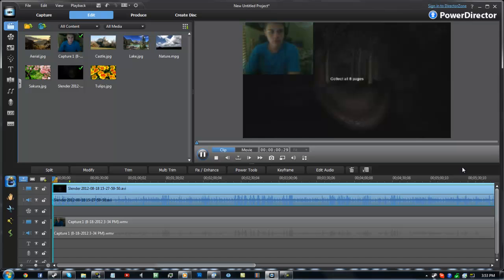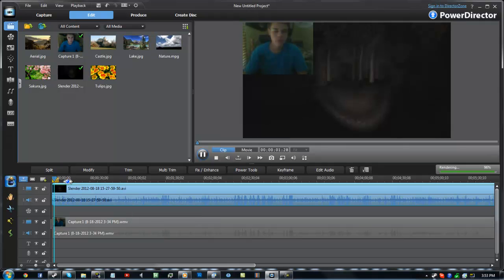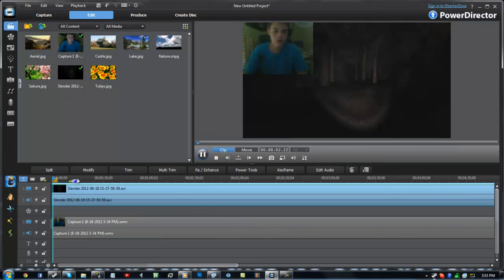And then you get this rendering thing. I've never experienced this before. It's got to render all the way out and then it stops, and it's this like green little bar.